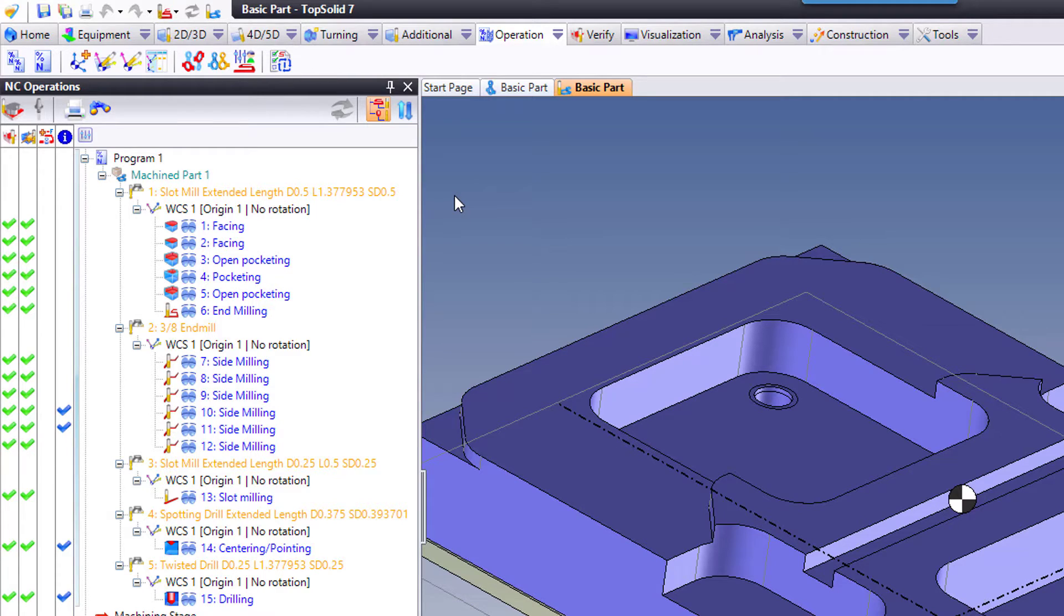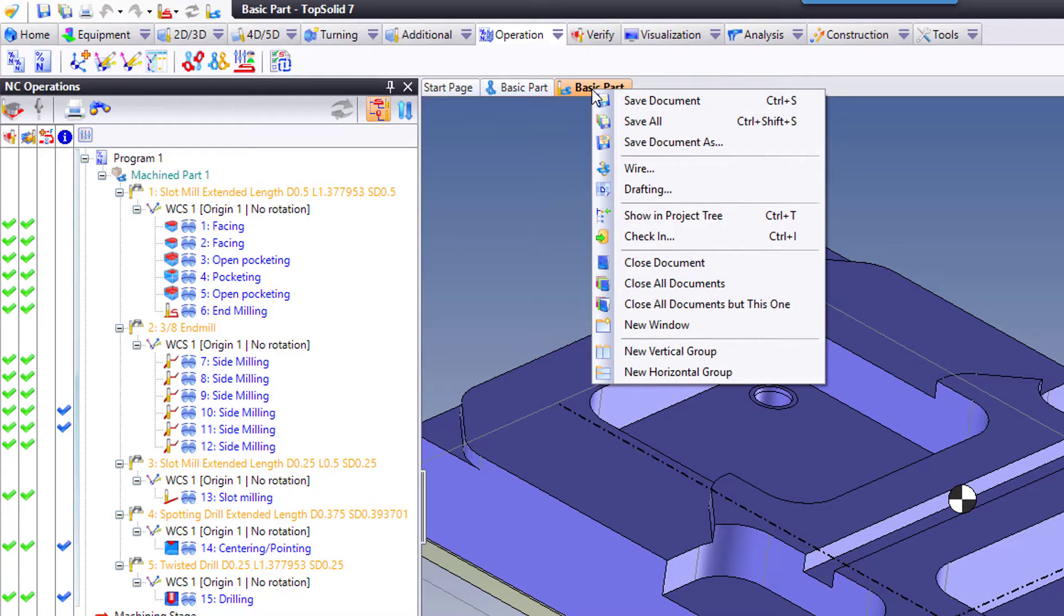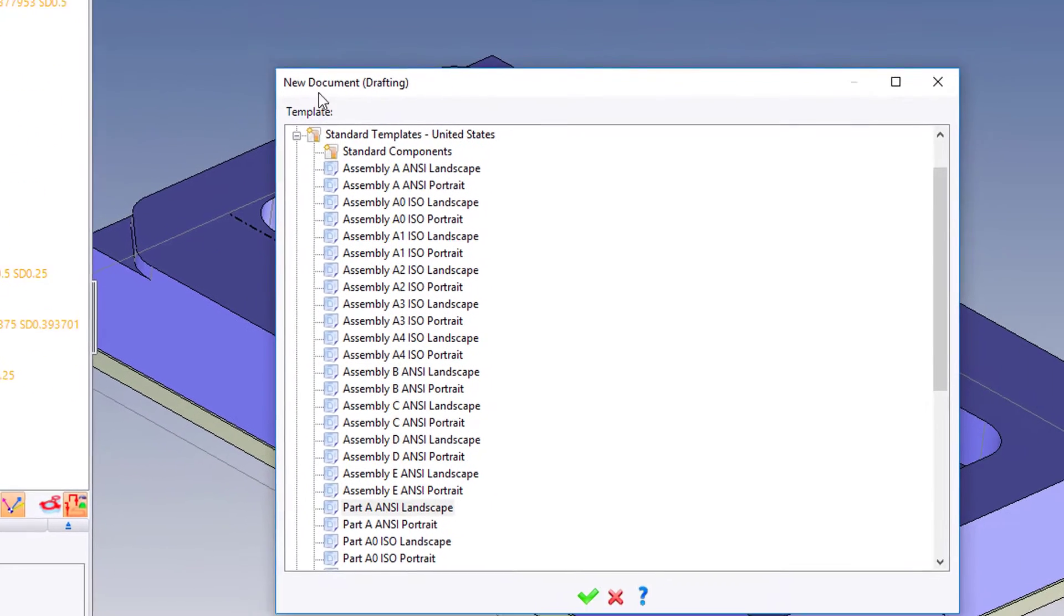To create the setup sheet it's as simple as creating a 2D drawing. All I'm gonna do is come up to my cam tab right here for the part I'm working on. I'm gonna right mouse button click and choose drafting.